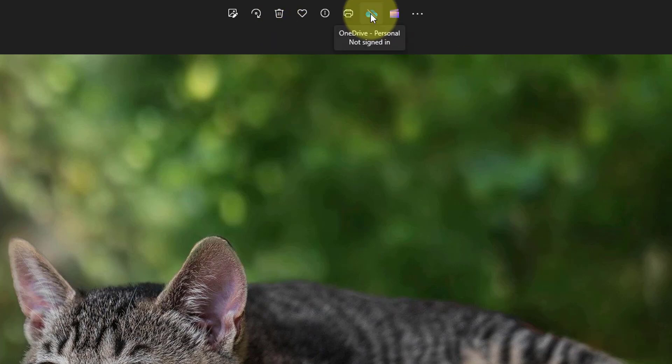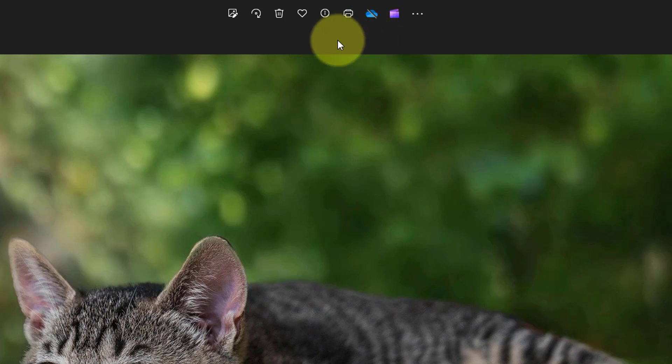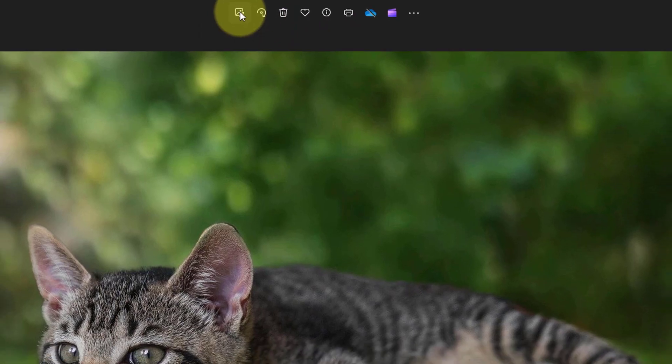I won't go into the other options here as we have covered most, so let's go straight into the editing of the photo, which I think you will be most interested in. Click on the edit image icon at the top.